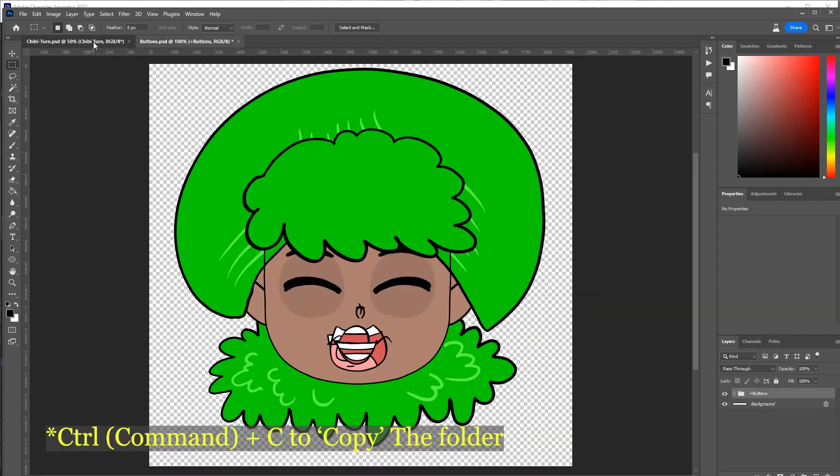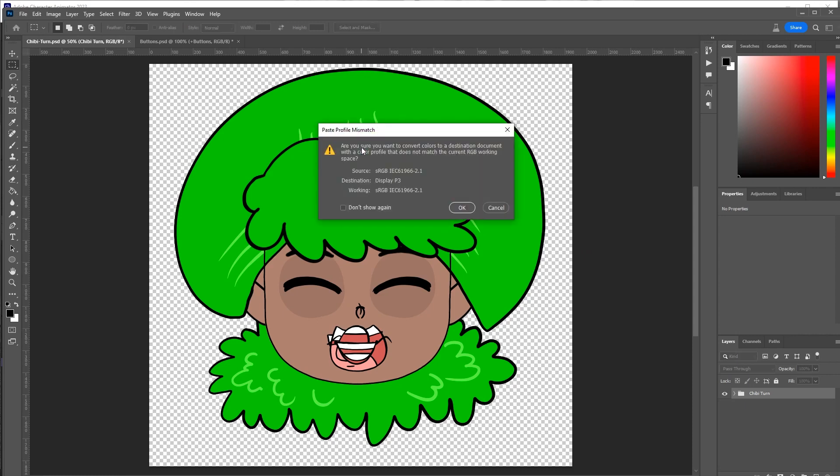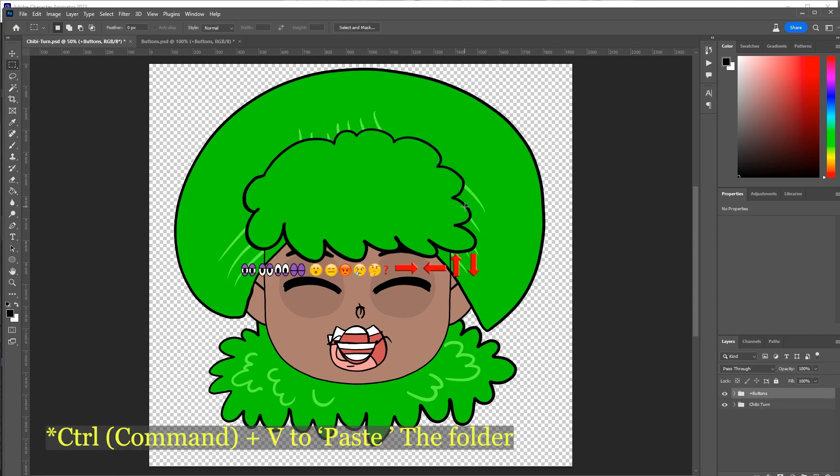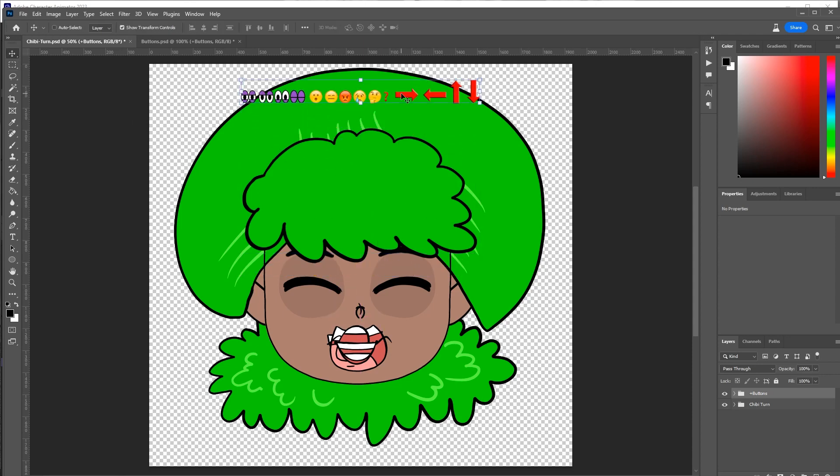So it's letting me know that the RGB doesn't match. That's fine. These are strictly for button purposes. So I also want to create a button for an eye twinkle.